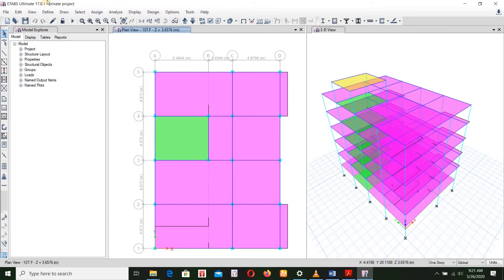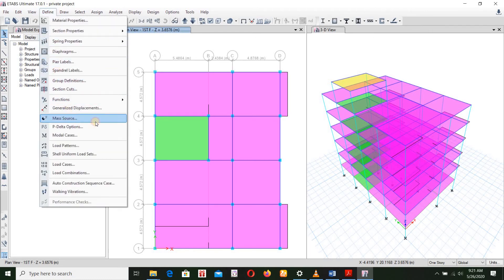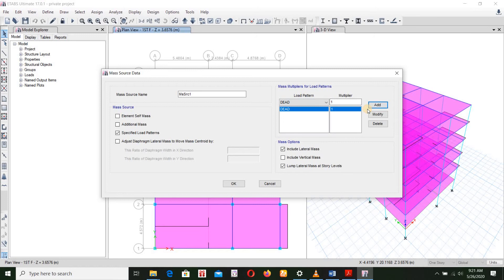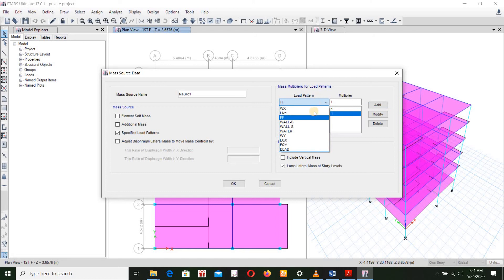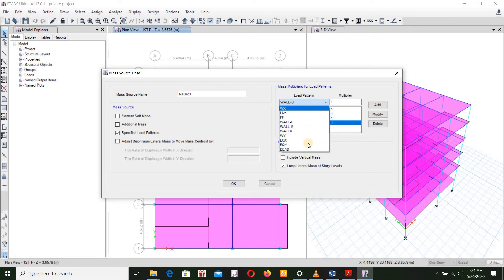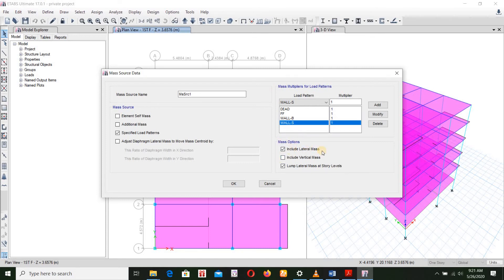Let's go. We have to go to mass source, modify, and specify the load pattern section. We have to add columns. For finish, we add load. Then BVAL — this is our superimposed dead load. Then we have wall load — this is also dead load. We add data load multiplied by 0.9. We do the mass options: include lateral mass at story level. Include vertical mass for dynamic calculation.